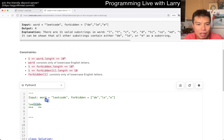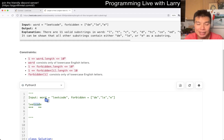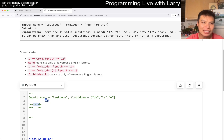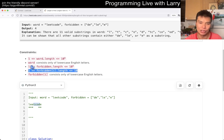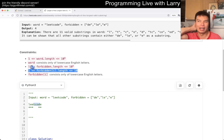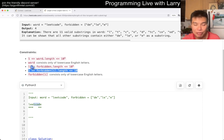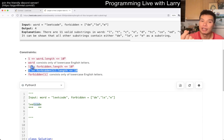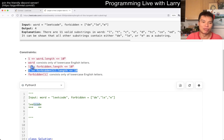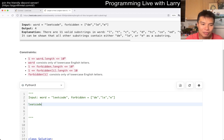So the tricky part about this one is to look at the constraints very precisely. The biggest thing is that the length of each forbidden string is at most 10. So that means you can brute force — look up. There are other ways you can do it, like suffix arrays or something like that, but the point is you don't have to, and that's the beauty of it.